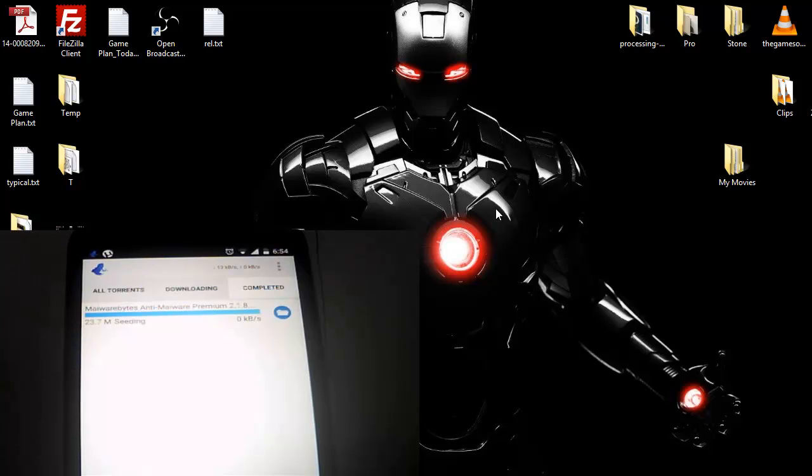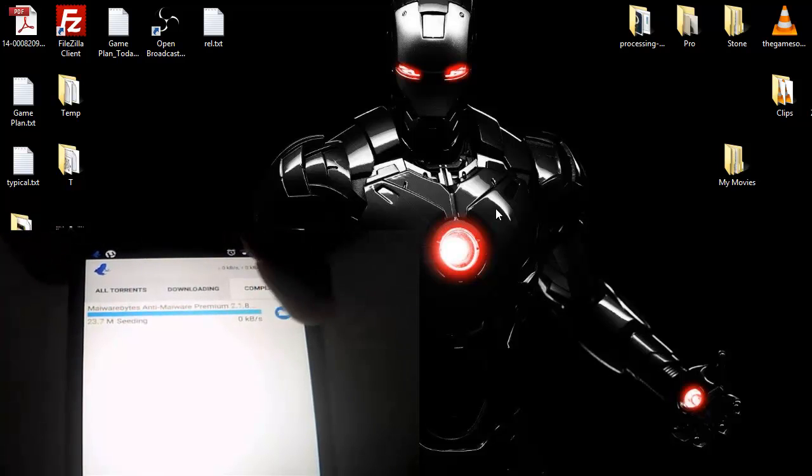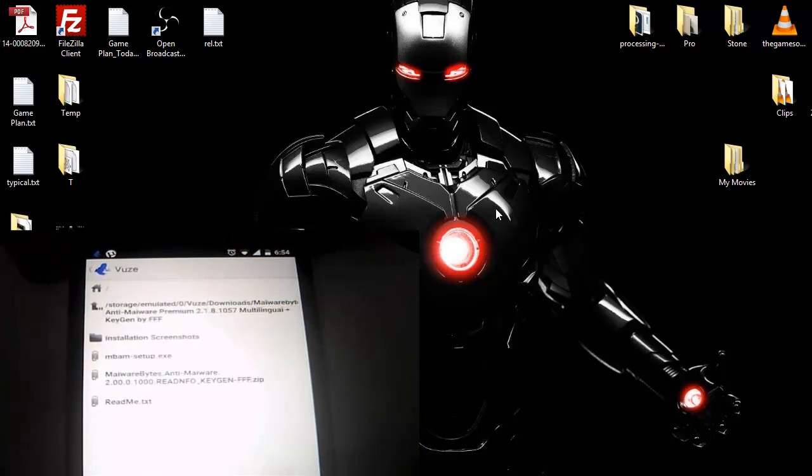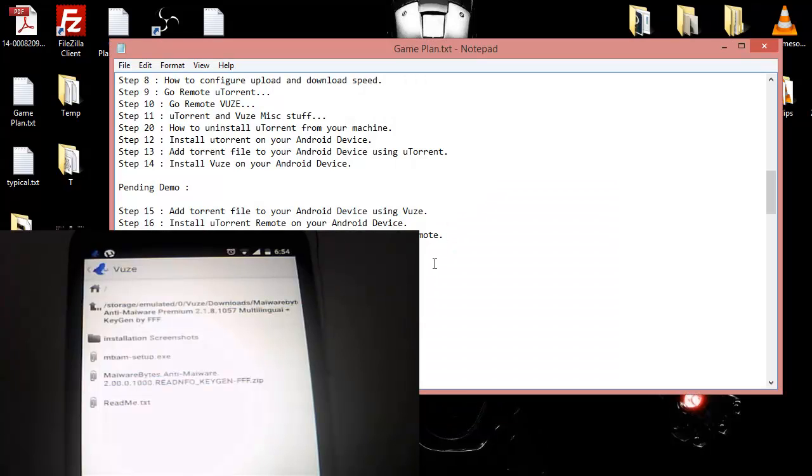And now what I'm going to do is I'm going to click on the files and I can see now these are my files which have been downloaded. So we have learned today how can we add a torrent file and how can we download the stuff from the torrent websites.